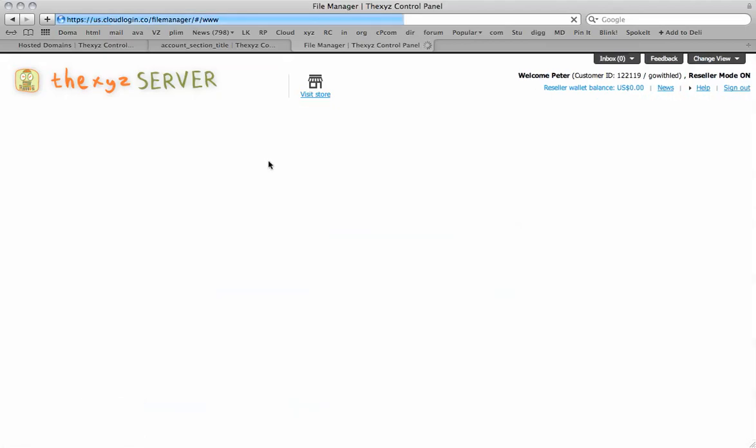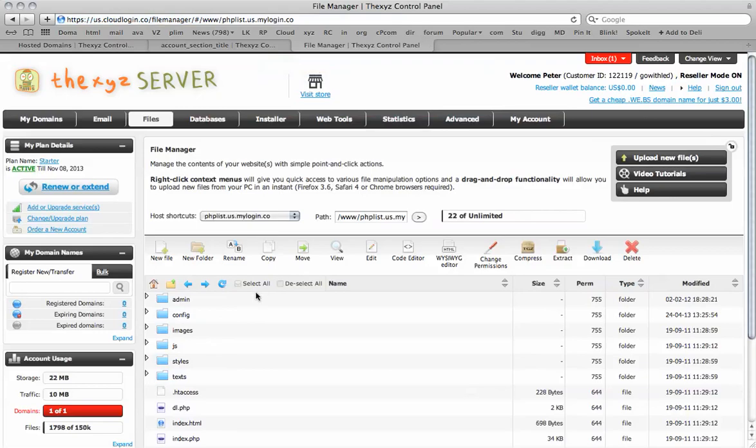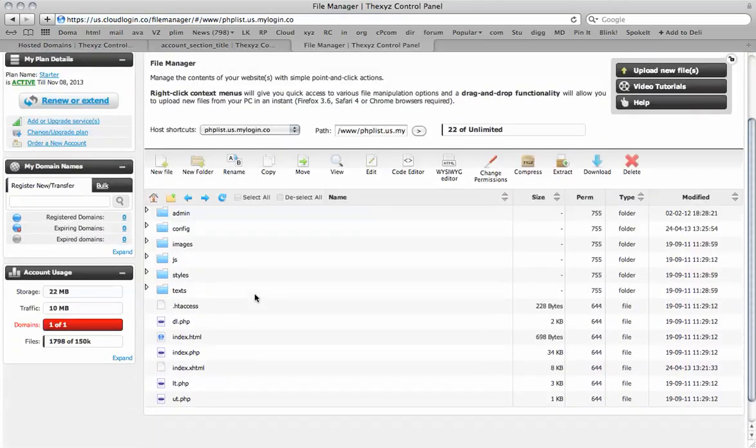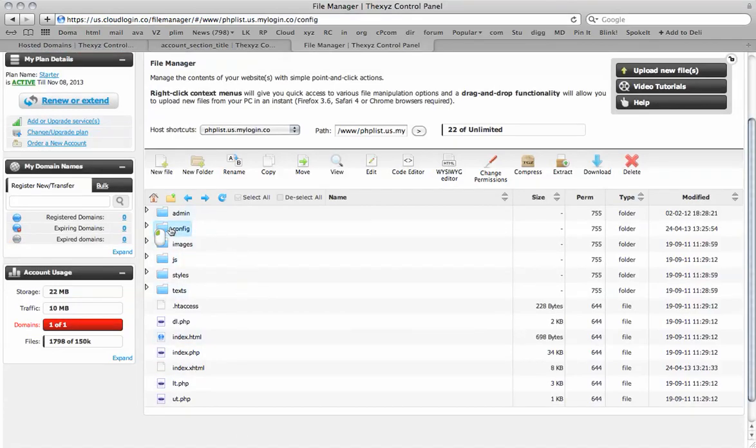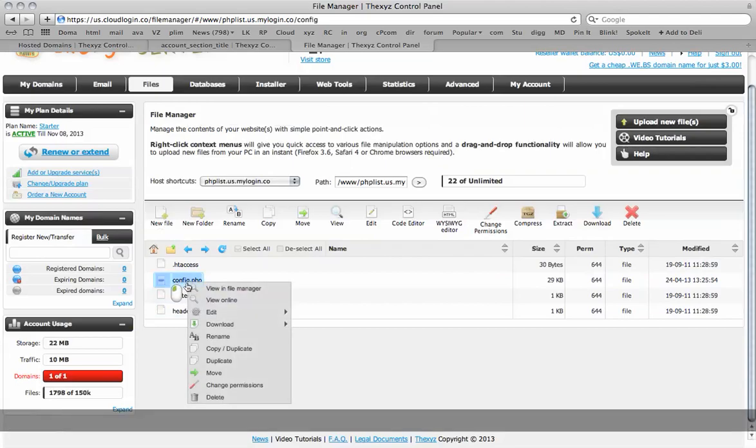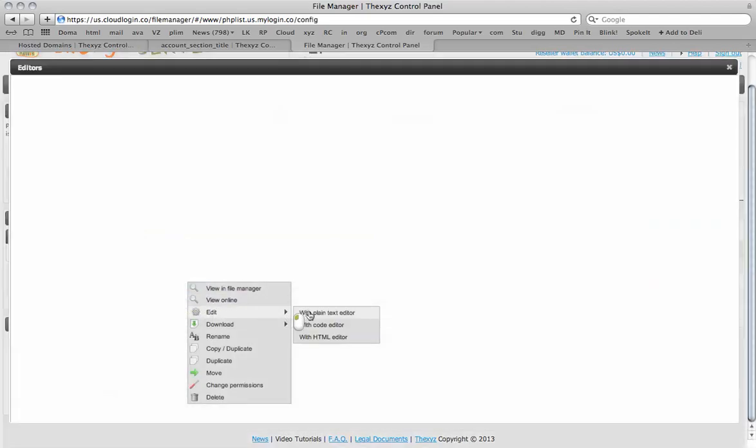From here we are going to navigate to our phplist website and you will see the site files for phplist look like this. We are going to click on the config folder and edit config.php.